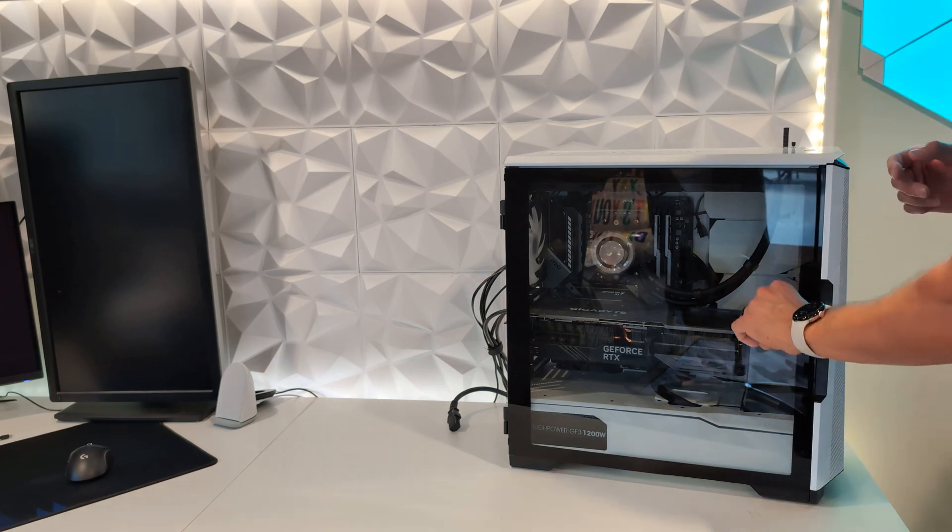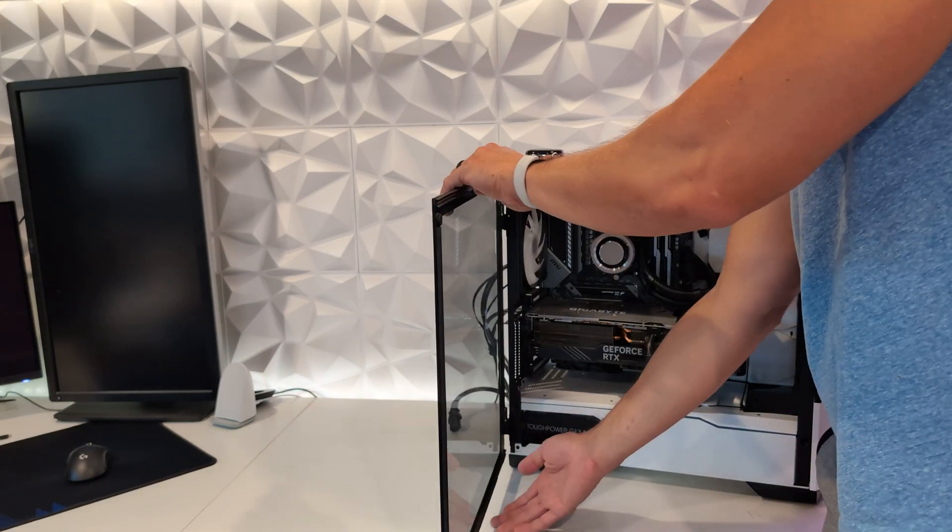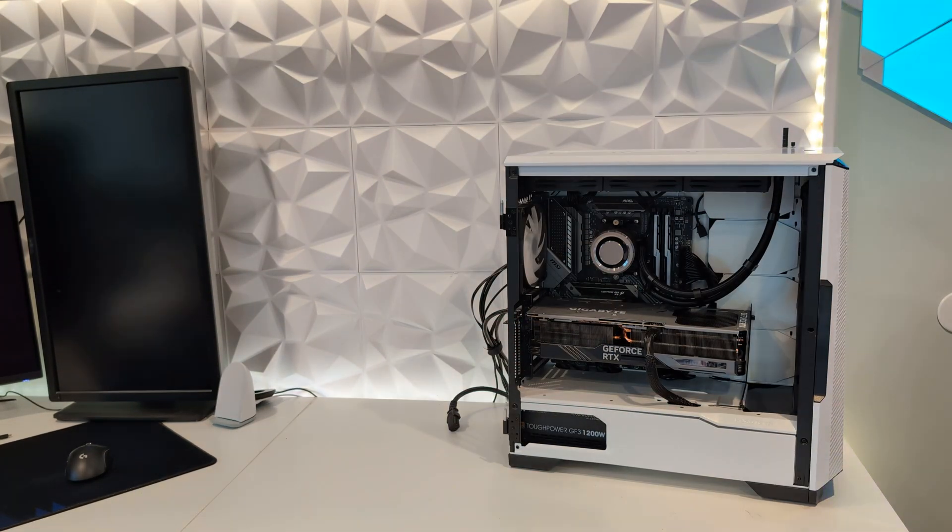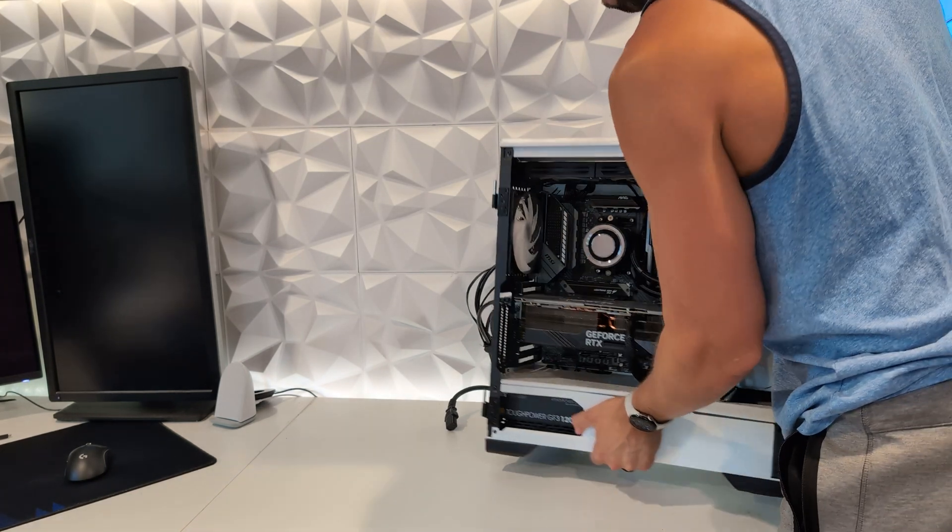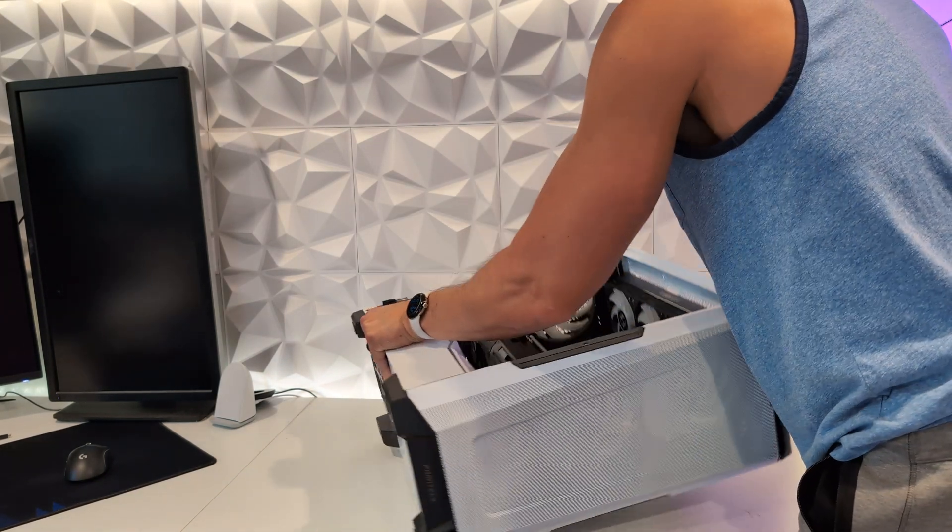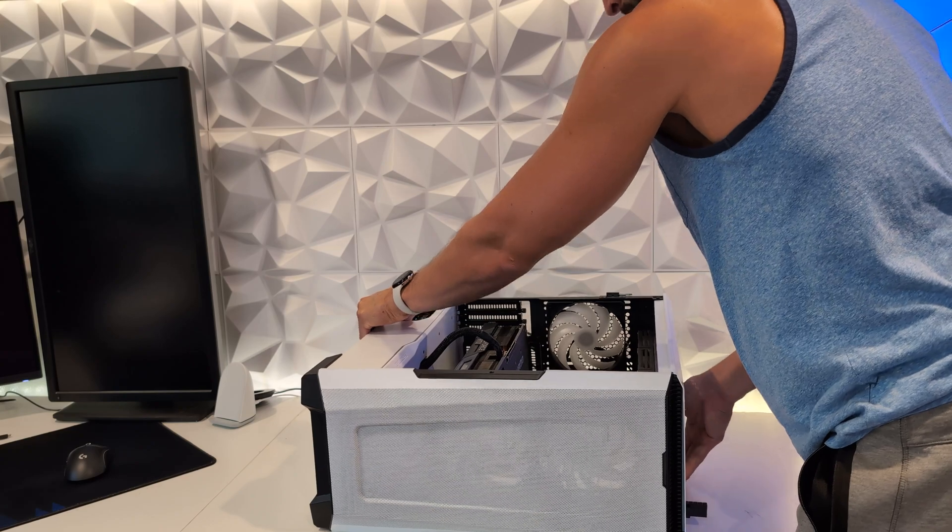To get to the RAM, we're going to have to take the side panel off of your case. Personally, I find it easier to replace RAM when the case is lying flat on its side.